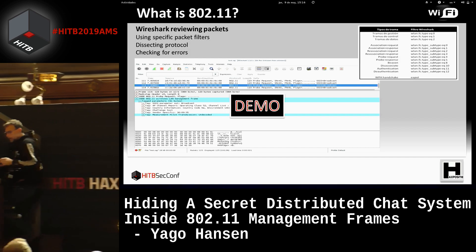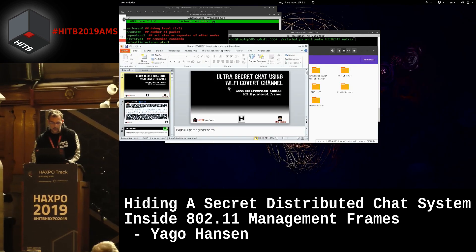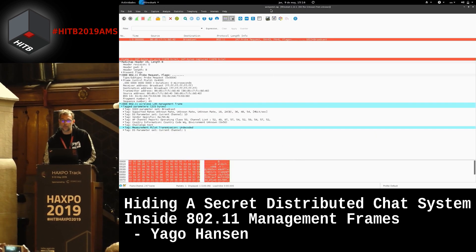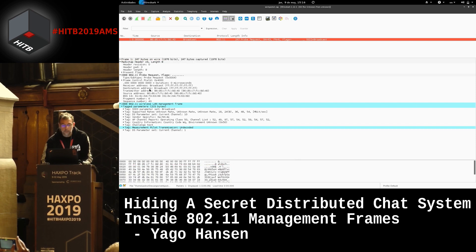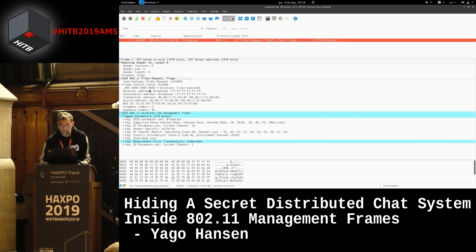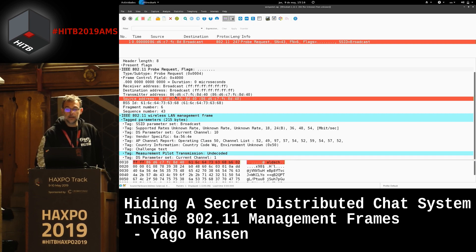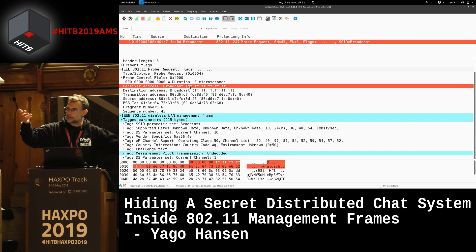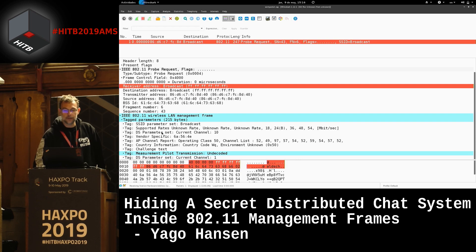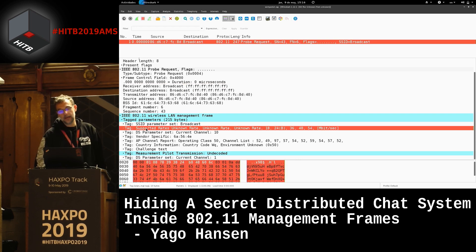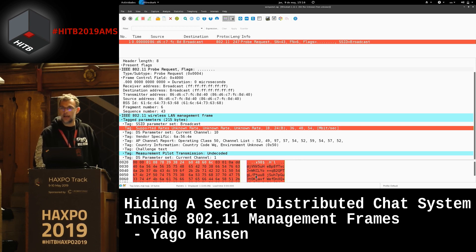Let's see an example — the probe request I'm sending. This is just a probe request. You can see that two of the addresses are the same chat room identifier, the others are broadcast, so it looks like a normal broadcast probe request — something very normal in Wi-Fi traffic. At the end, I have the information elements with the message, which you can see down here as an encrypted message — an AES encrypted message.